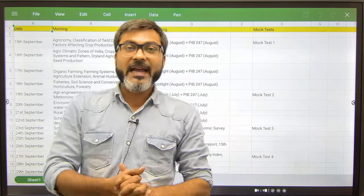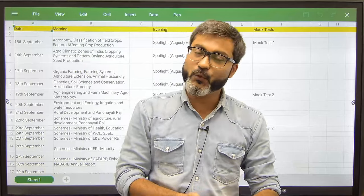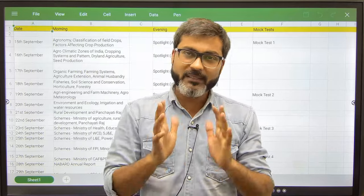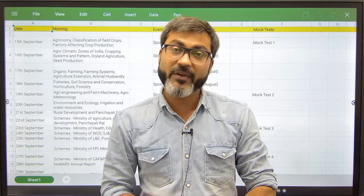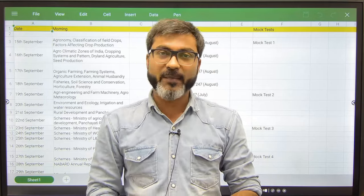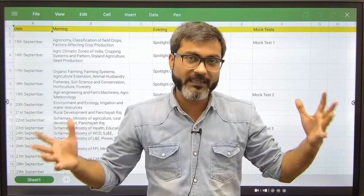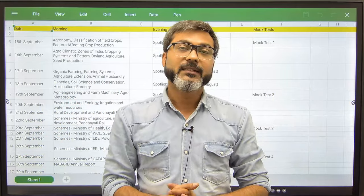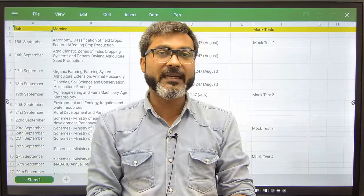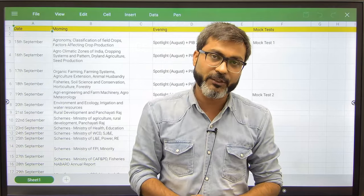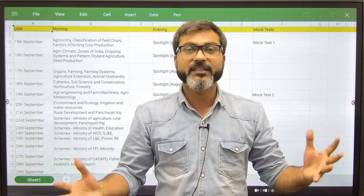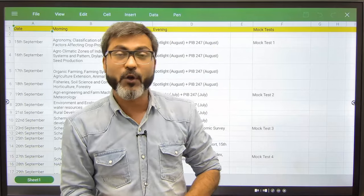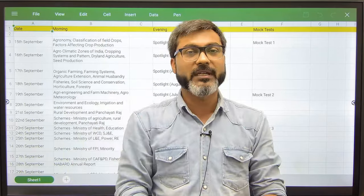Hi everyone and a very good evening to all of you. Welcome back once again to the channel. Now only 30 days are left for the upcoming phase 1 of NABARD Grade A examination, so you must be wondering how should we strategize the upcoming 30 days so that we can clear the phase 1 examination.